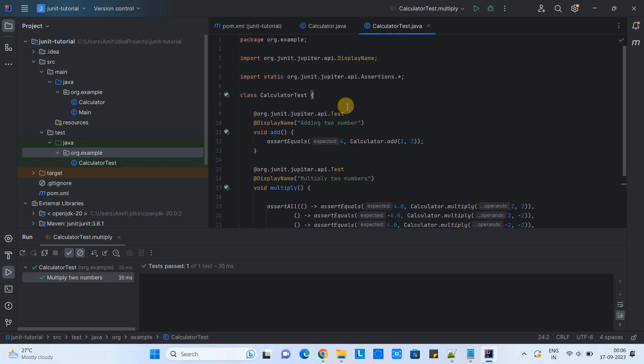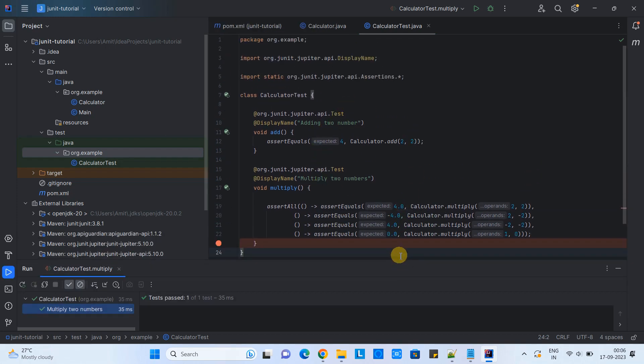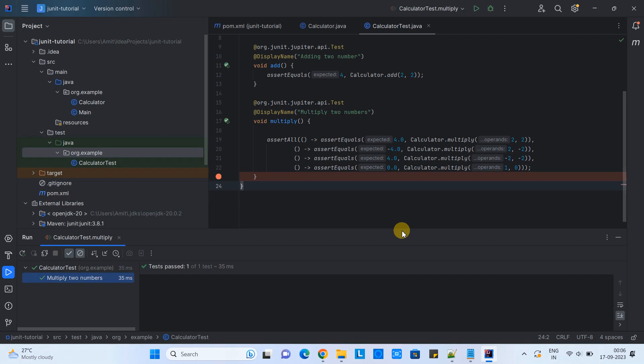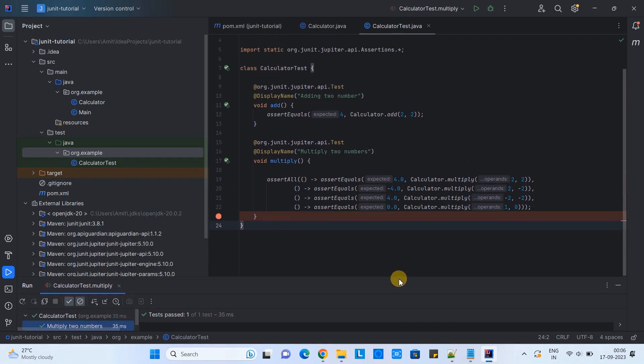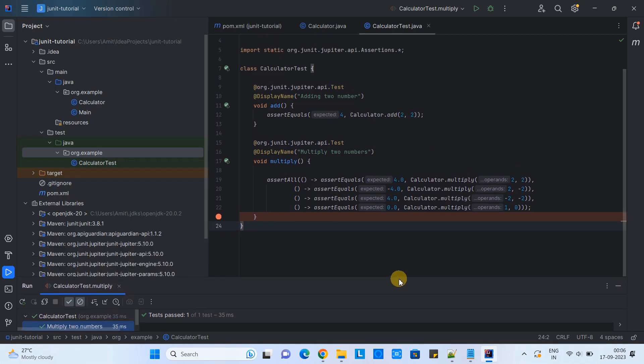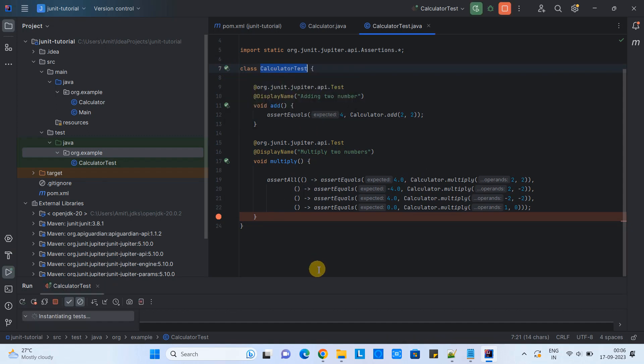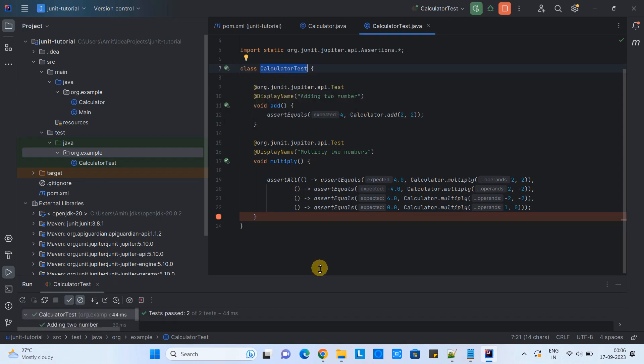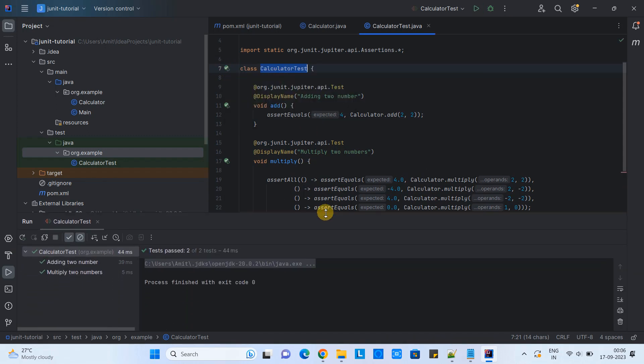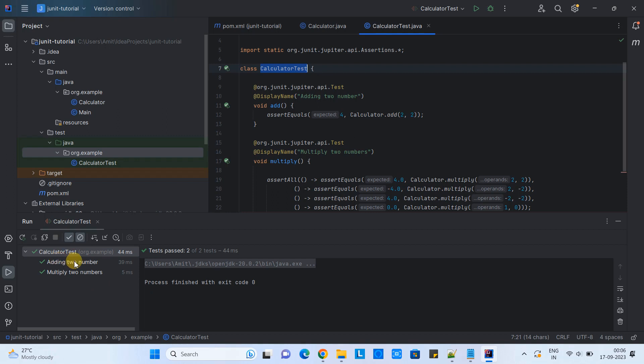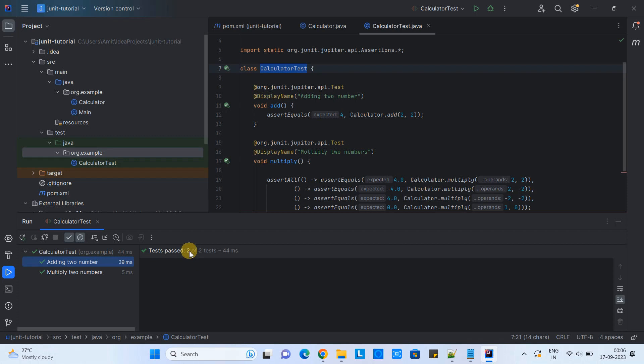Now we can run all the test cases together. Simply go to the class name, line number seven, see the line number seven and click run calculator test. Then you will see two test cases executed and both are passed. All the information will be displayed here like this.